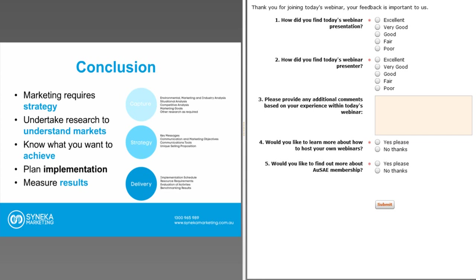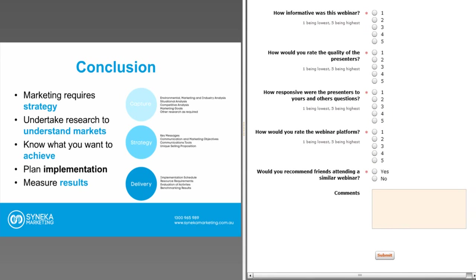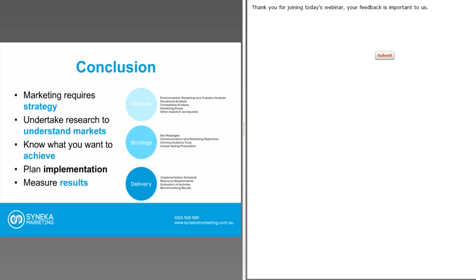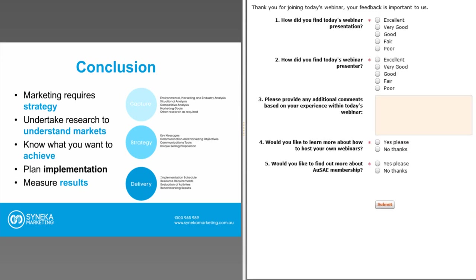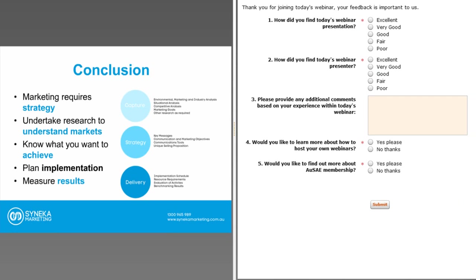Excellent, thank you for that. If anyone has any questions, please type them into the messages box in the bottom left-hand corner. There's also a survey we'd like you to complete in response to today's event. I'd like to hand over to Alex to wrap up while people are typing their questions, and also to provide some insights into the special offer he'd like to alert people to today.